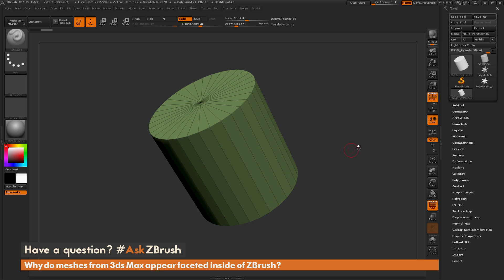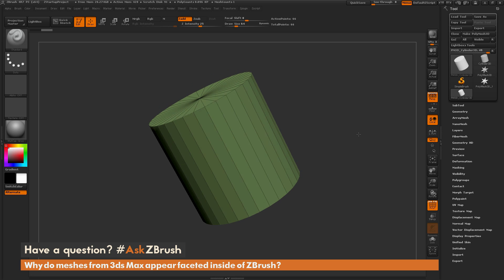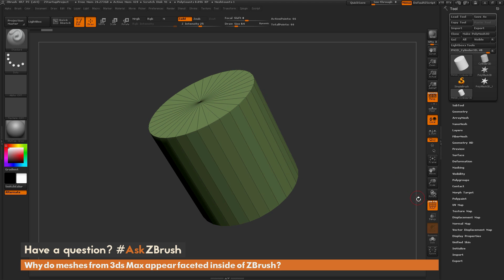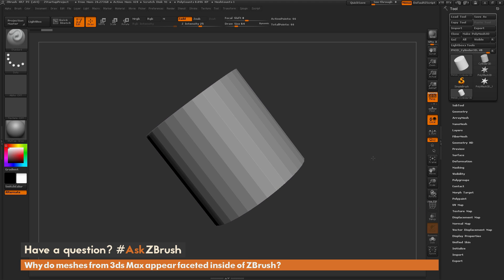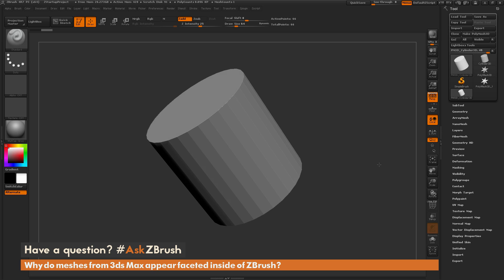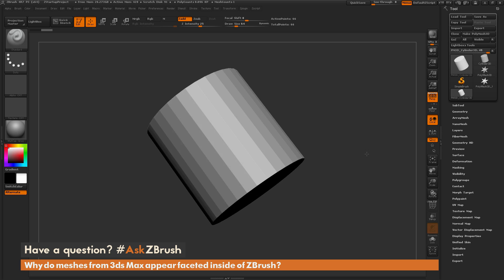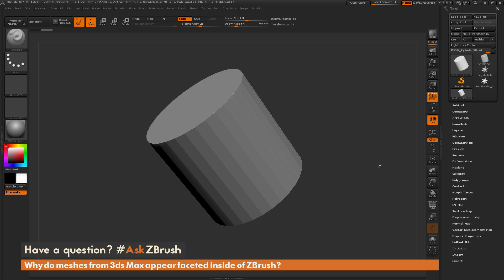So why is this happening? We need to first talk about how ZBrush is displaying normals inside the application. ZBrush will always render models without smoothing, meaning it's going to display the mesh without smoothing groups applied. The amount of topology you have on a mesh is going to determine how smooth it looks. This cylinder shape, since it does not have a lot of resolution, is getting a faceted effect around the surface. And this is true for any models imported from other applications such as 3ds Max.